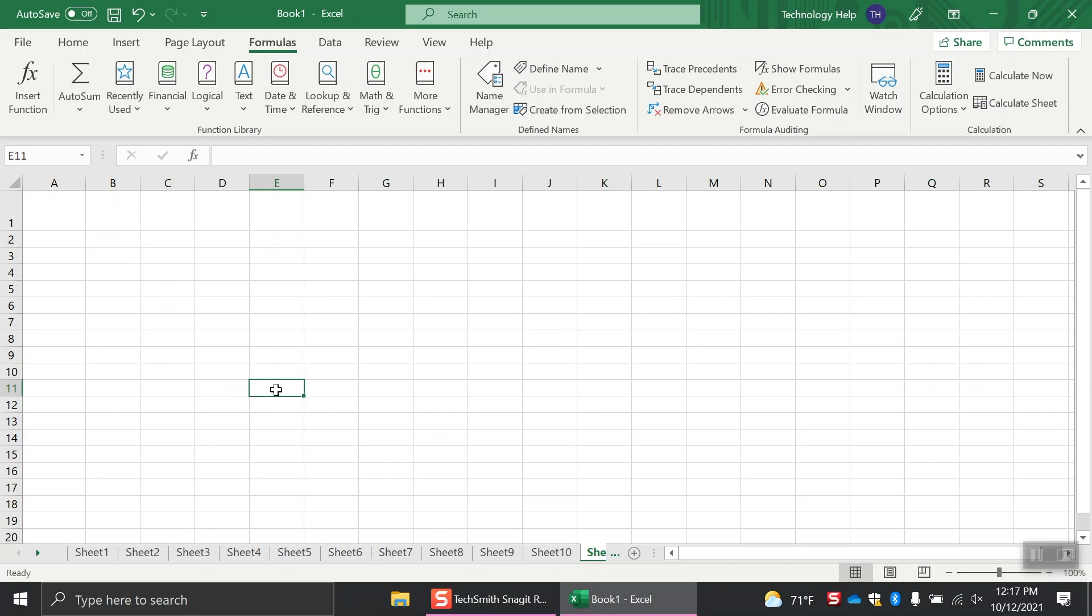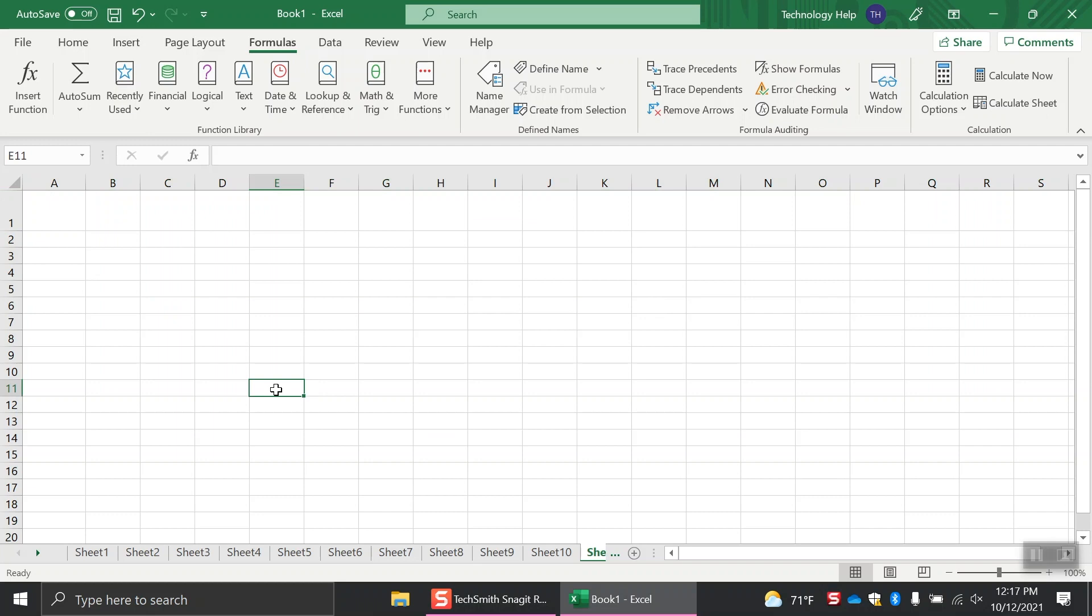You can also look for the selected cell indicator to indicate which cell you're currently in. The cell appears with a bold green line surrounding it. All of the cells make up the largest part of the workbook, which is the worksheet area.